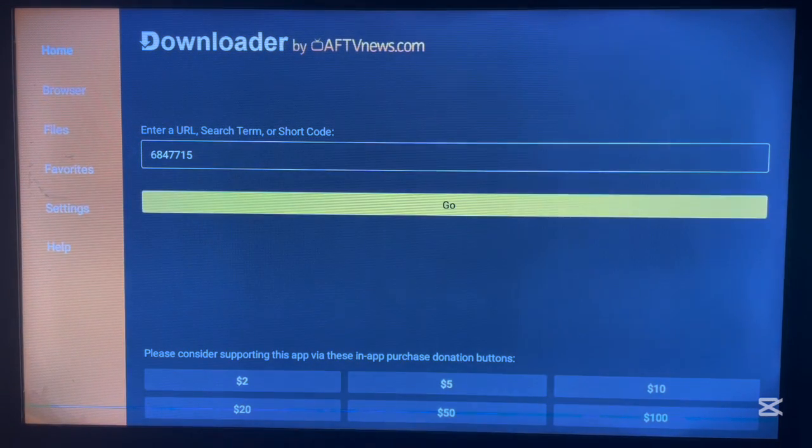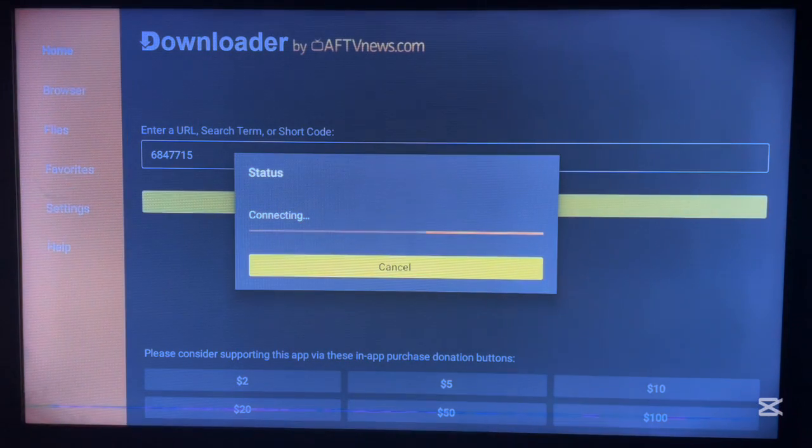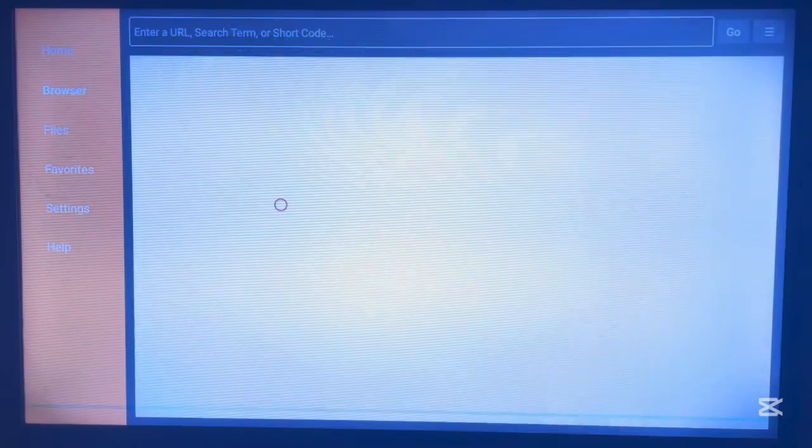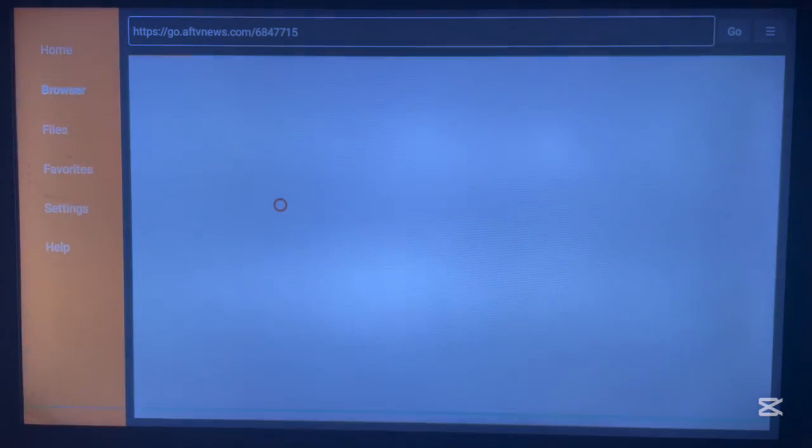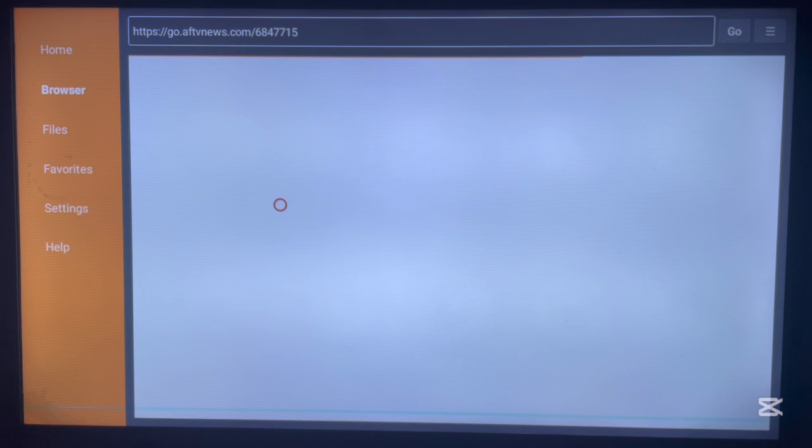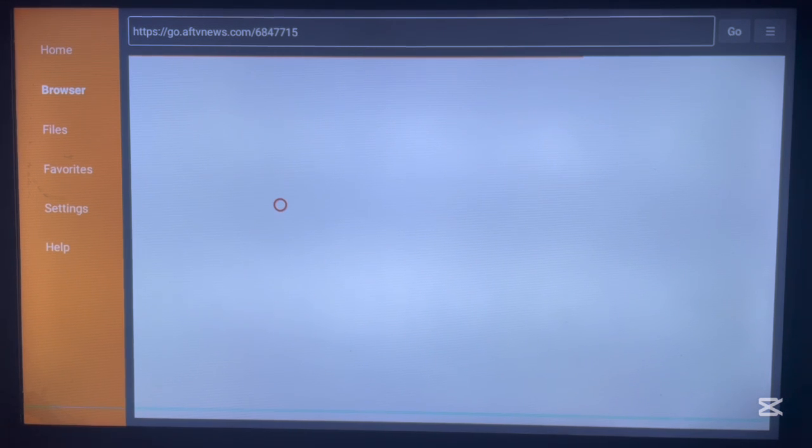Once you type in the code, it is going to bring us to a Linktree of application app stores that people have compiled. I'm going to show you which one we are going to be using to install the Aurora App Store to Android TV.